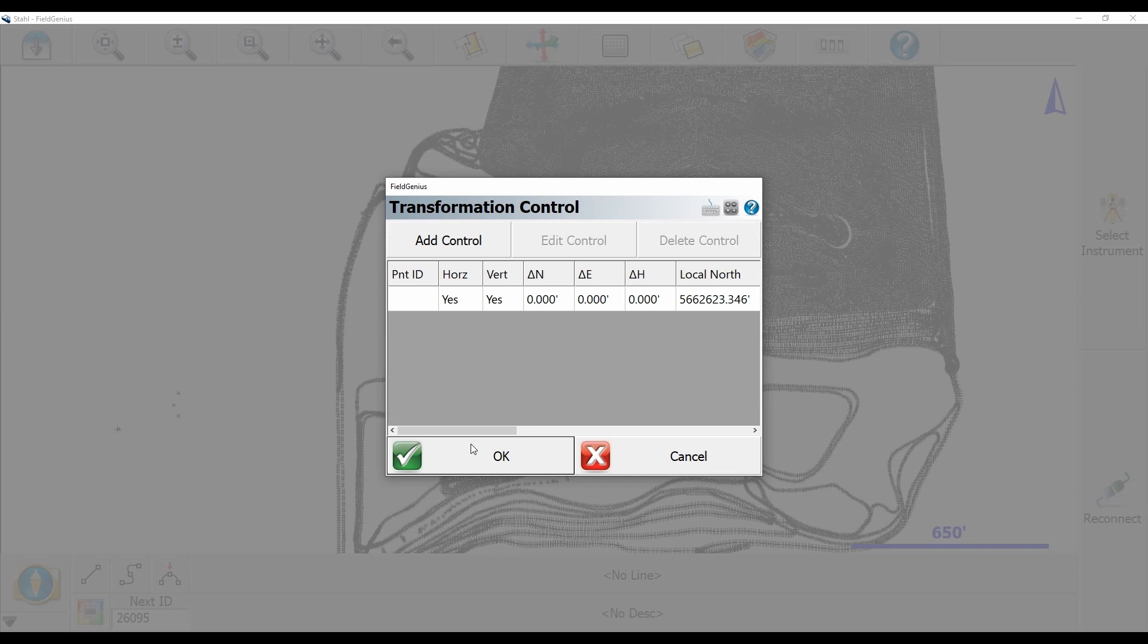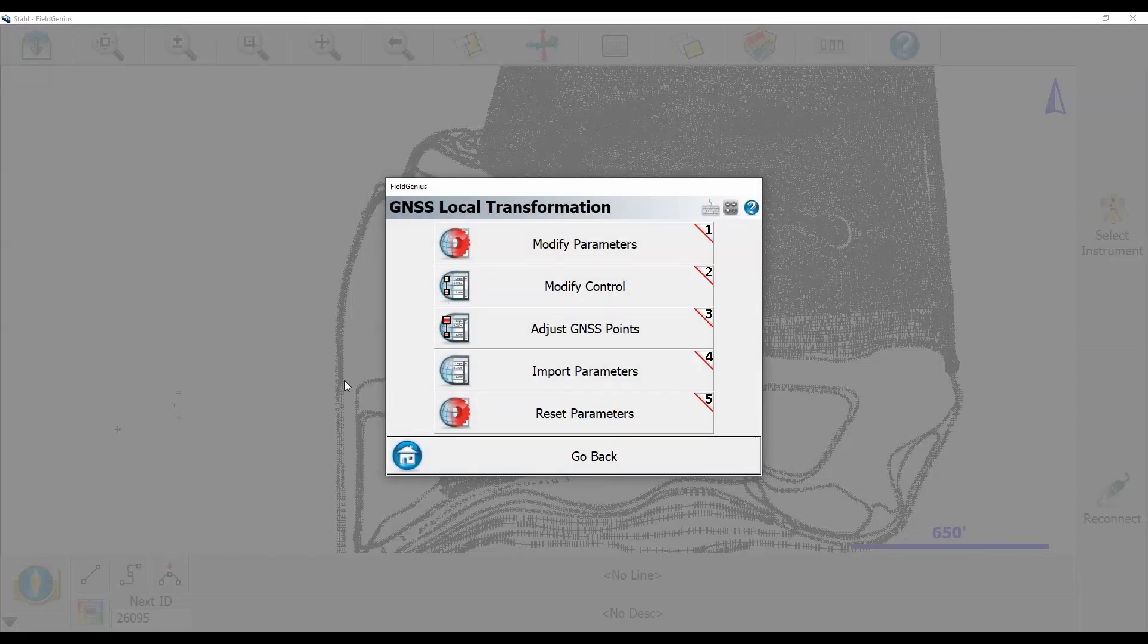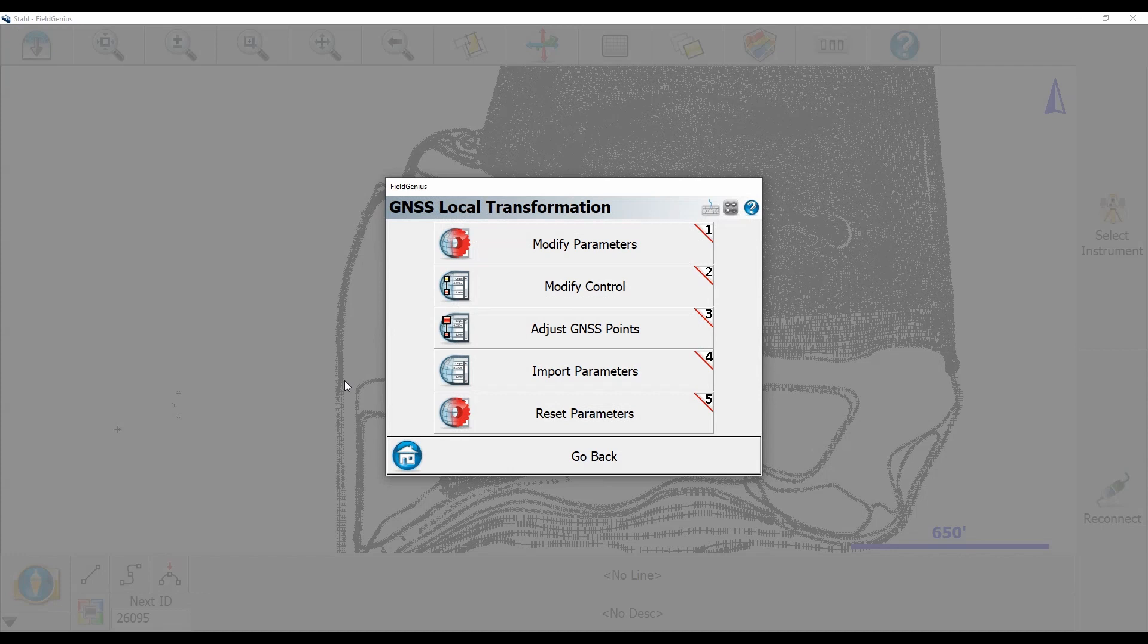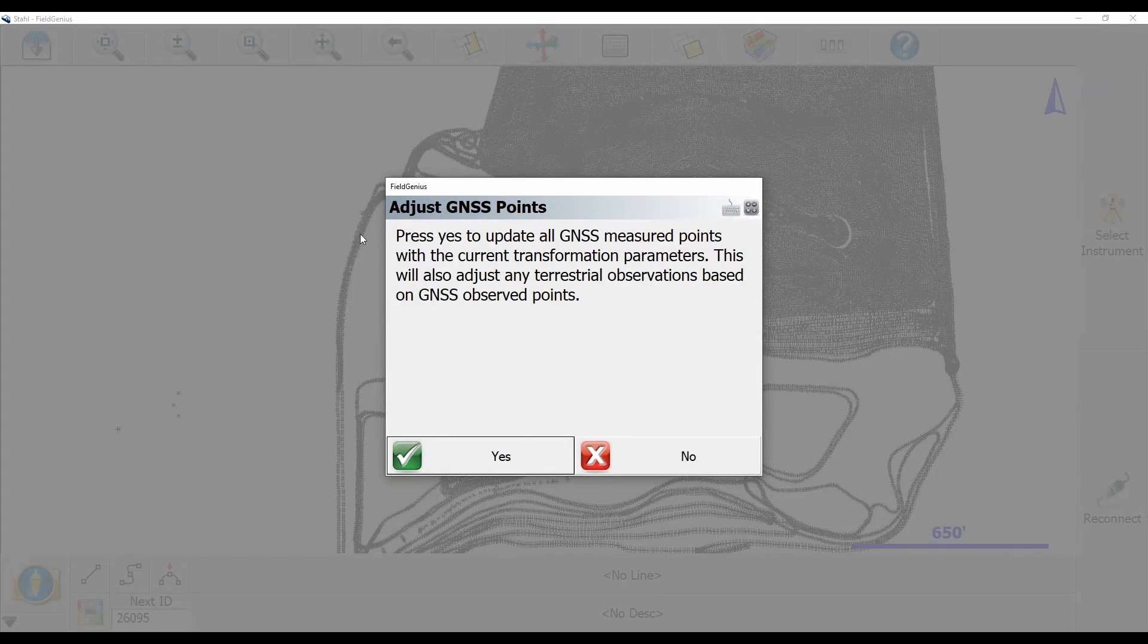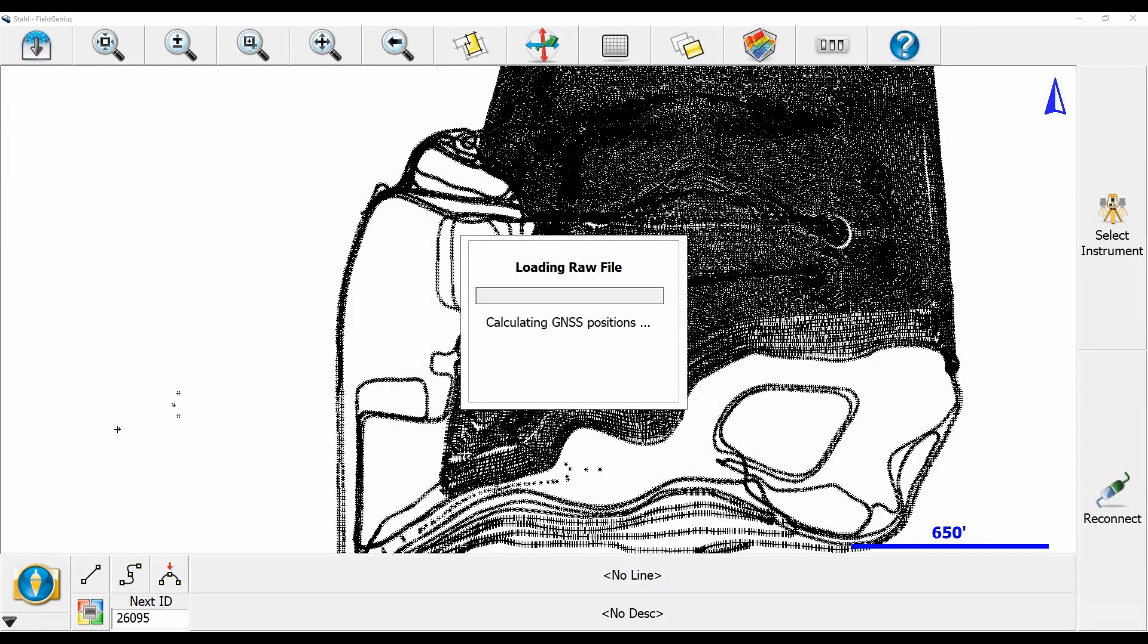It's going to bring me back to that main GNSS local transformation menu and now what I'm going to do to reprocess all my data is click on adjust GNSS points and it's going to ask me do you want to update all your measured points with the current transformation parameters. This will also adjust any terrestrial observations based on GNSS observed points and I'm going to select yes I do want to do that and what that's going to do is it's going to load my raw file and start calculating all those points.